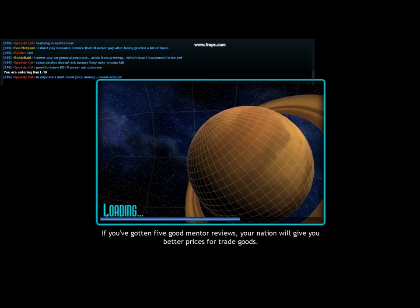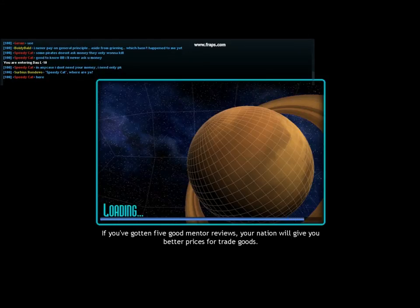One thing I should mention is the chat tab. The chat you will see on the top left-hand corner.